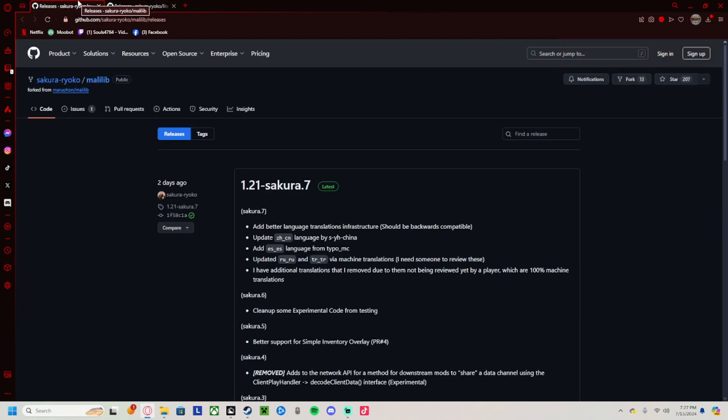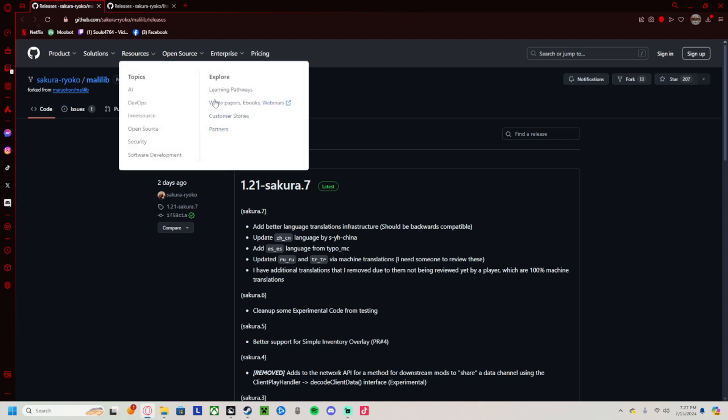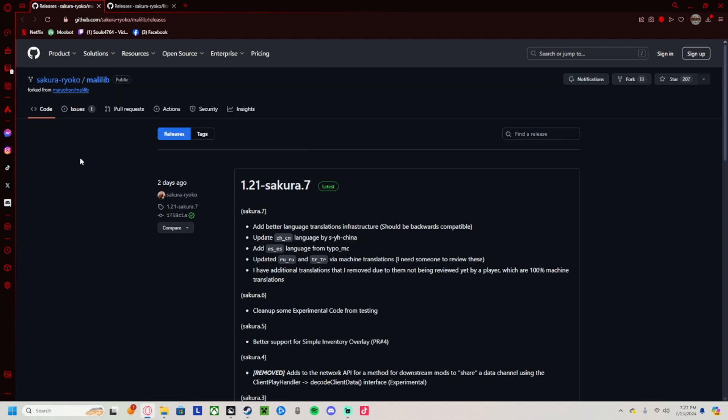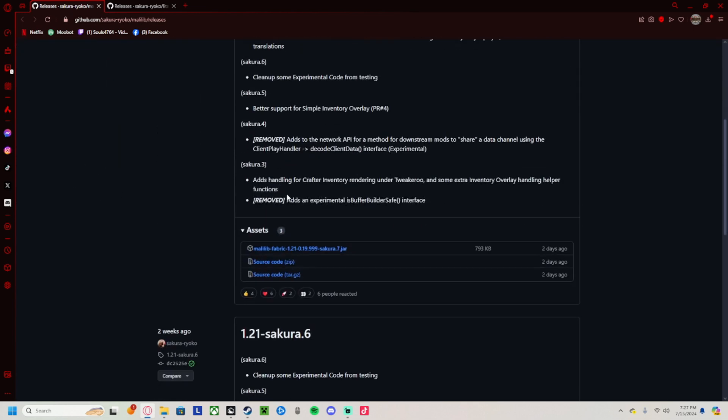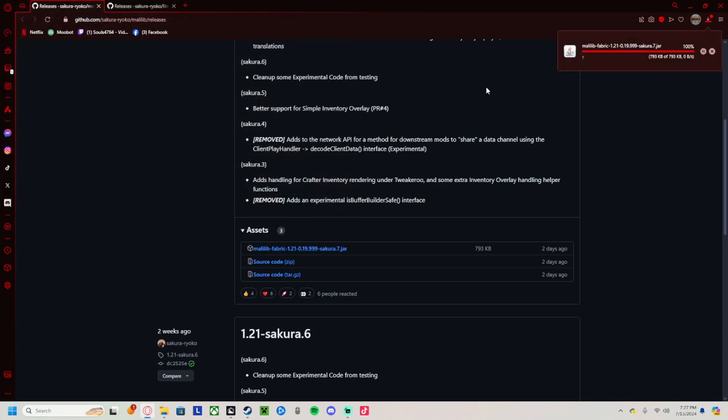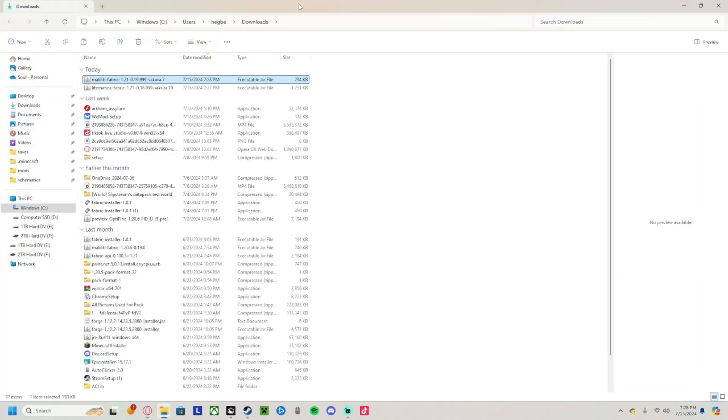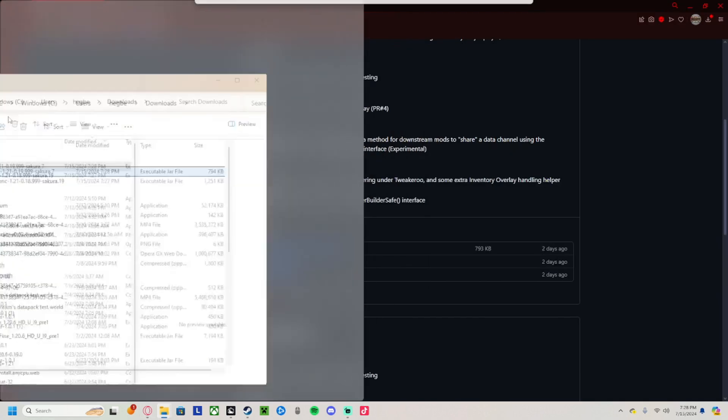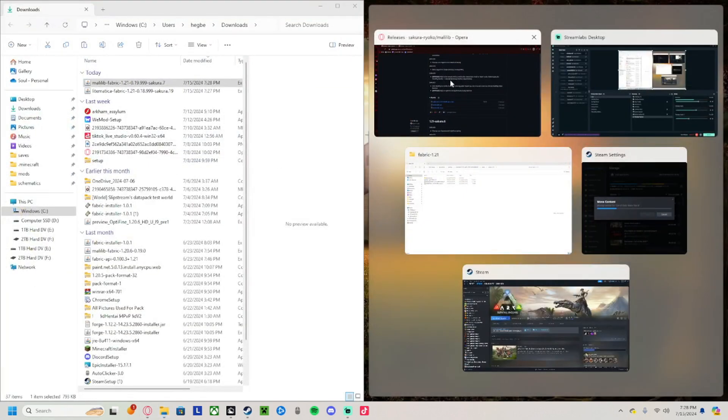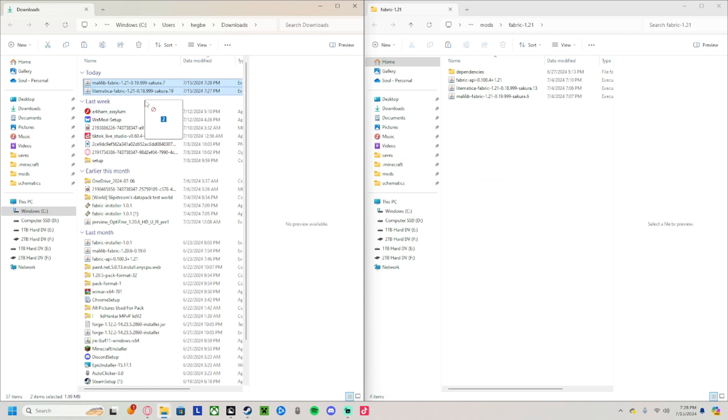Then you're going to come over to Malilib and come down to the first link. Don't click on that ad. Wait until - alright there we go. You can go up to show folders. We're gonna have the Lunar Client folder open here, and then all you do is select both of those files and drag and drop them.